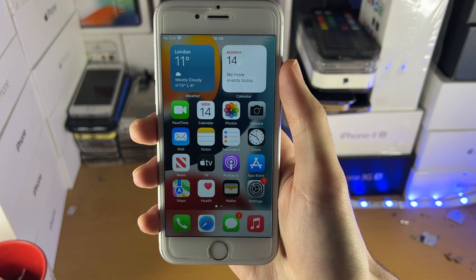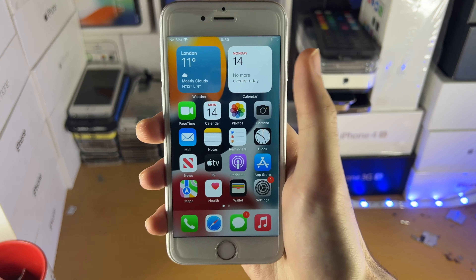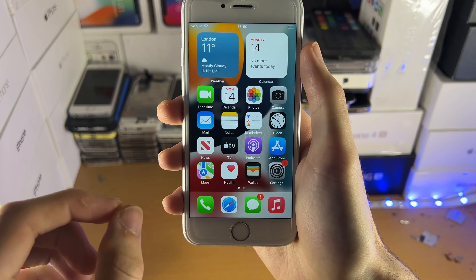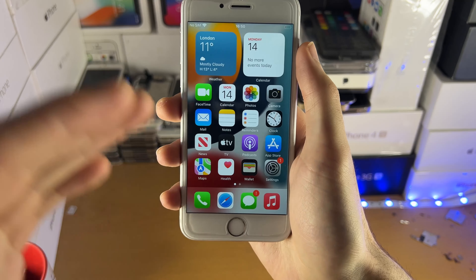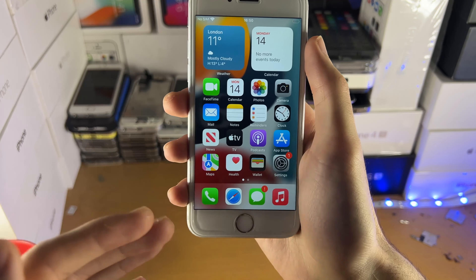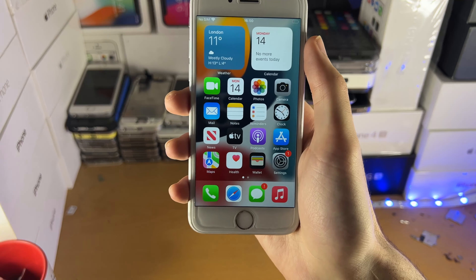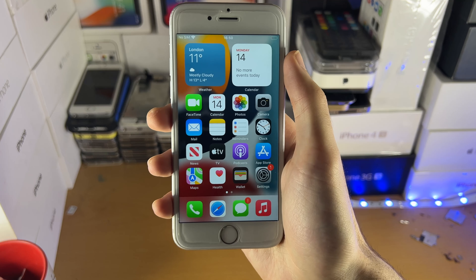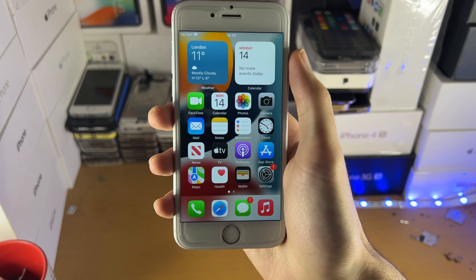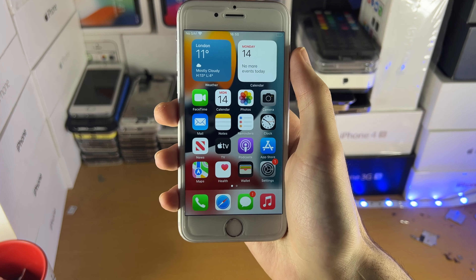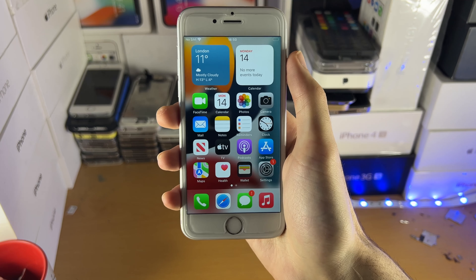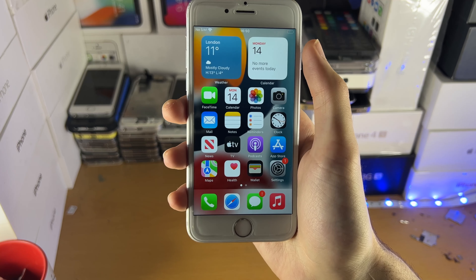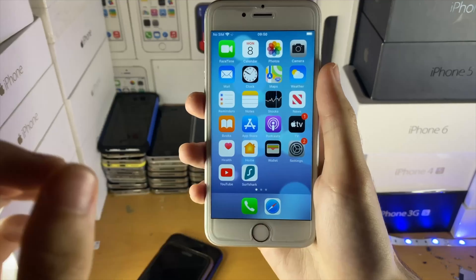Welcome everyone. I would like to show you how to easily fix an error message which says 'software update failed' with an error code downloading, or 'software update failed' with an error code installing iOS 15.4. This video will showcase a method which was used for iOS 14.9.1, and it also works on iOS 15.4. So let's get right into it.